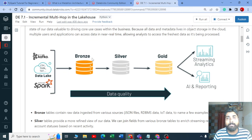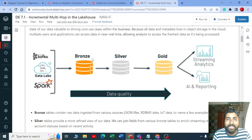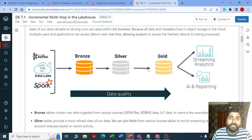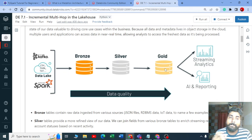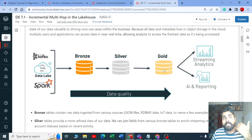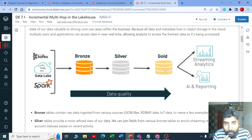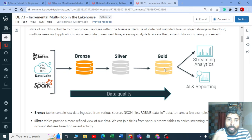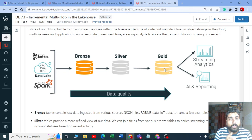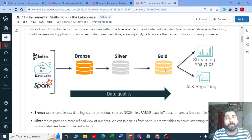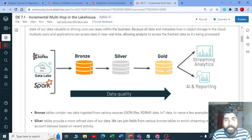That becomes your silver layer. From silver we refine the data more and create aggregations on top of it — aggregated data — and we call it the gold layer. This gold layer can be used for analysis, consumed by BI people, data analysts, or machine learning people who build models on top of it. Taking data from bronze to silver, silver to gold is the multi-hop architecture, also called Medallion architecture in Databricks.